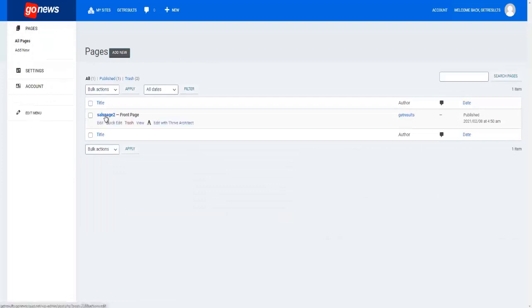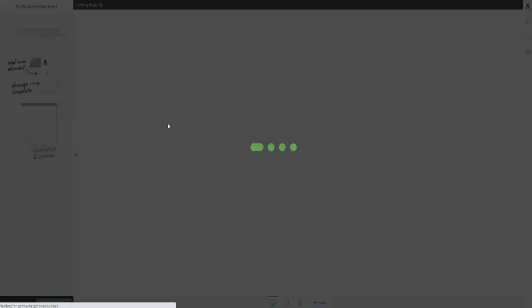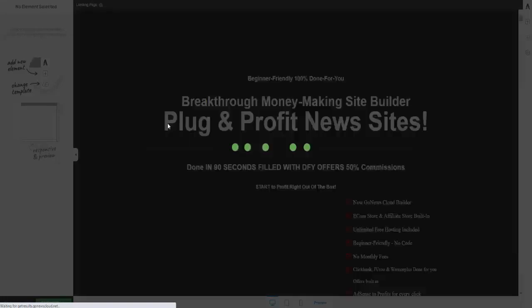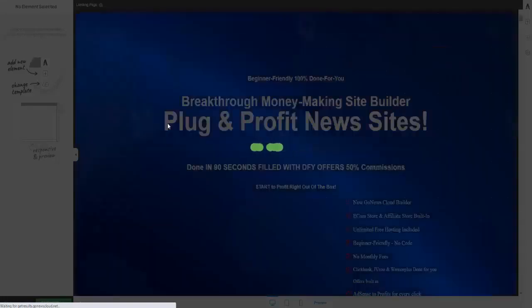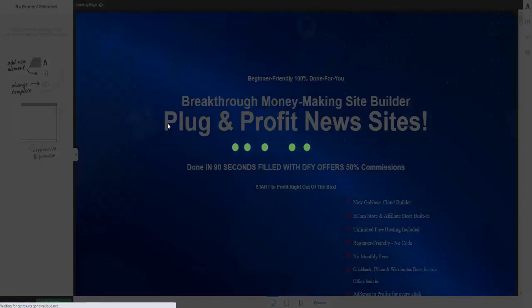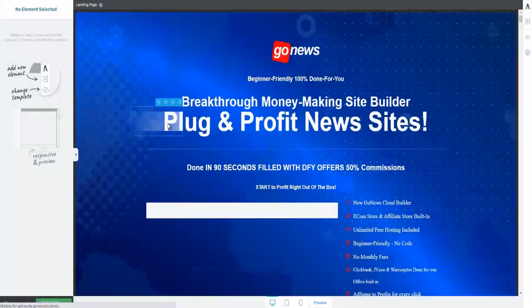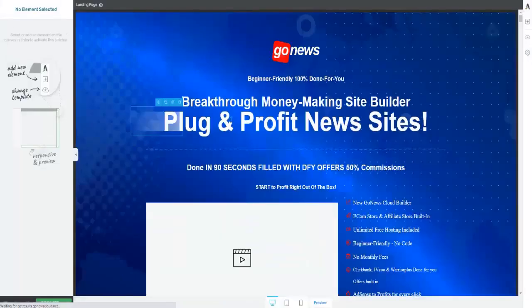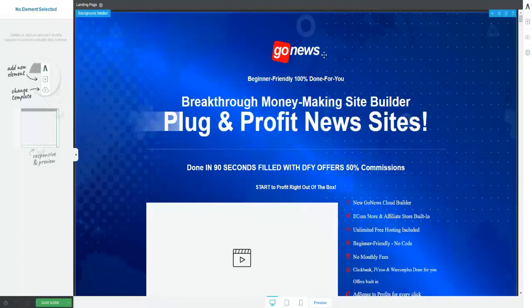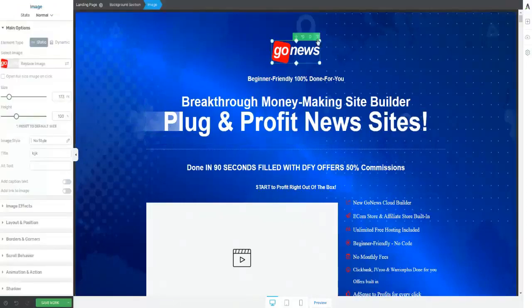And you will see this Sales Page 2, and then you click on Edit with Trade. This is your agency page.